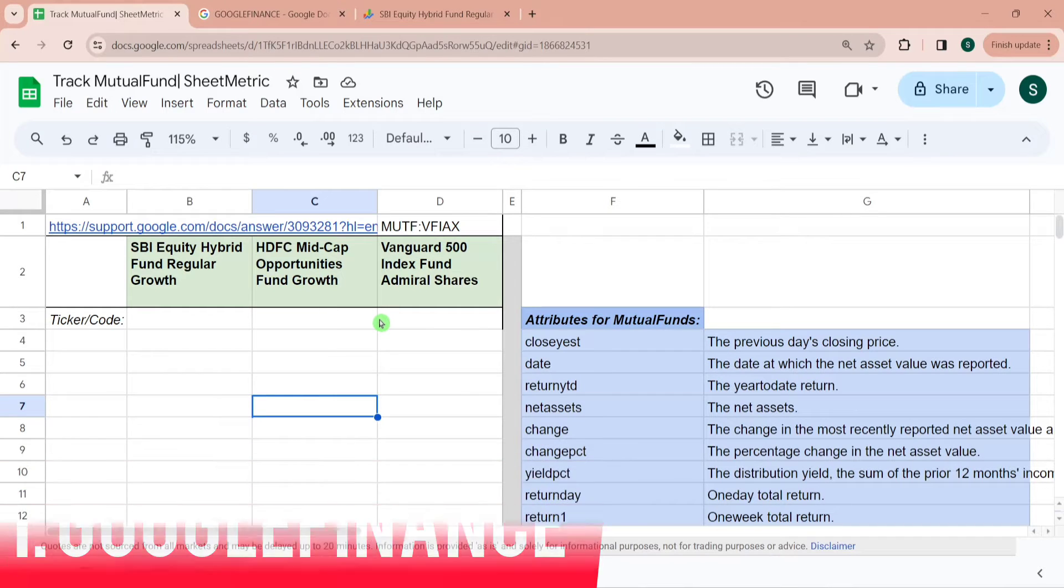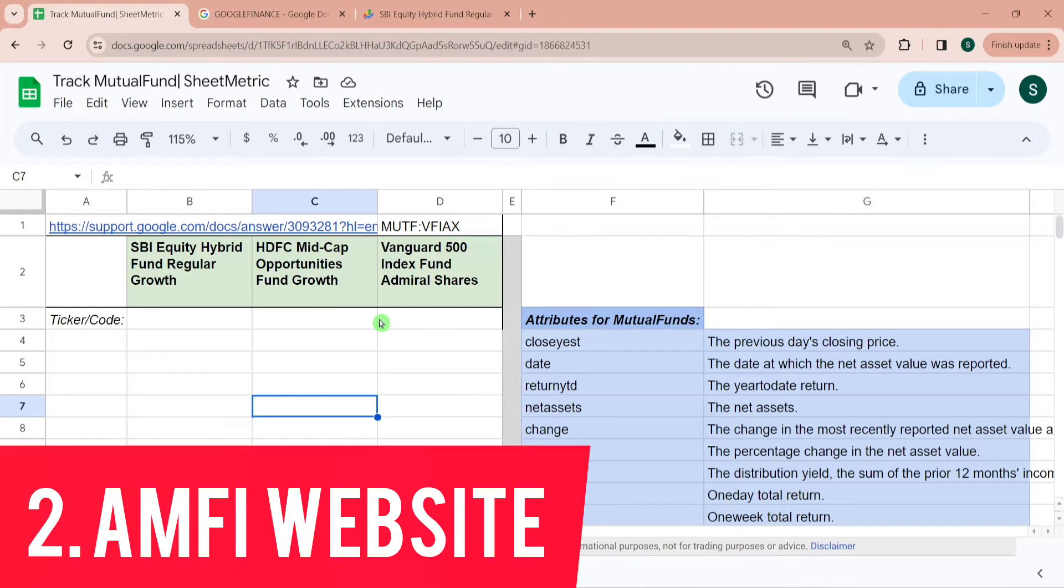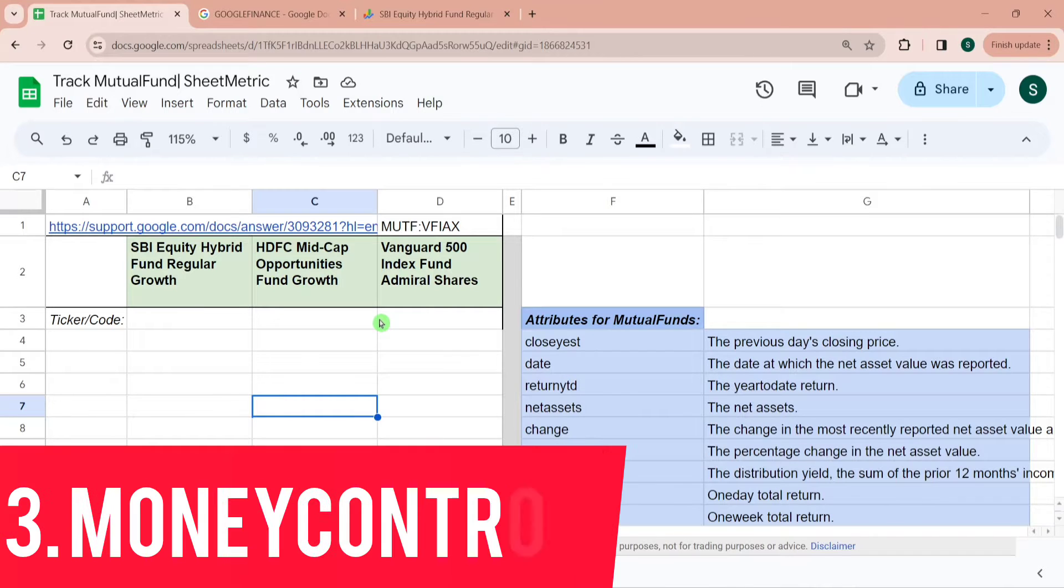First will be through Google Finance Function, second will be through AMFI website which is Association of Mutual Funds of India website, and third will be through Money Control website.